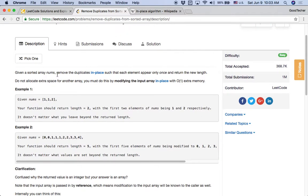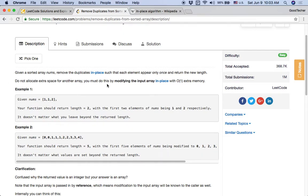Given a sorted array nums, remove the duplicates in place such that each element appears only once and return the new length. Do not allocate extra space for another array — you must do this by modifying the input array in place with constant extra memory. For example, given input array [1, 1, 2], your function should return length 2, with the first two elements being 1 and 2. It doesn't matter what you leave beyond the return length.